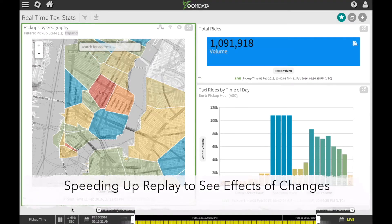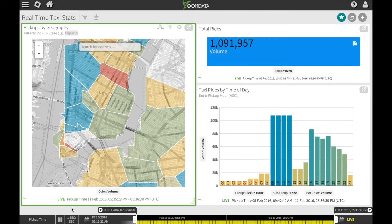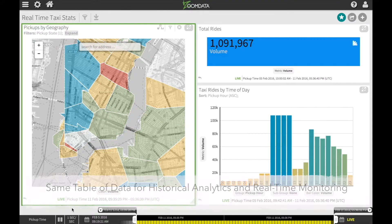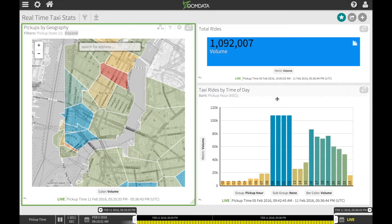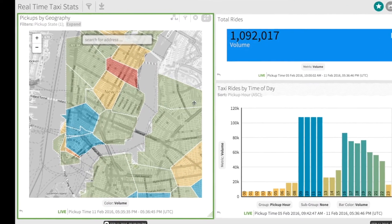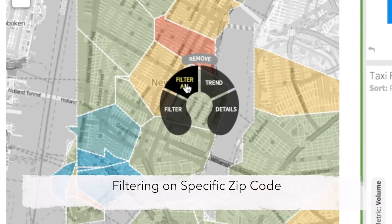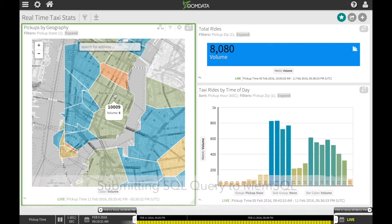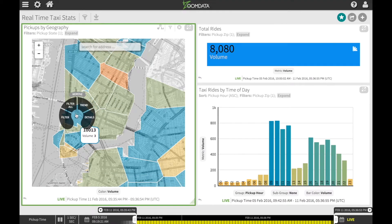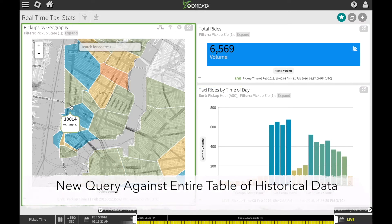What's great about MemSQL is that the exact same table of data can be used for historical analytics as well as real-time monitoring. Watch the bar chart as I filter on a specific zip code — we're submitting a SQL query to MemSQL with that zip code in the WHERE clause. Each time I change the zip code filter, there's a new query against the entire table of historical data.